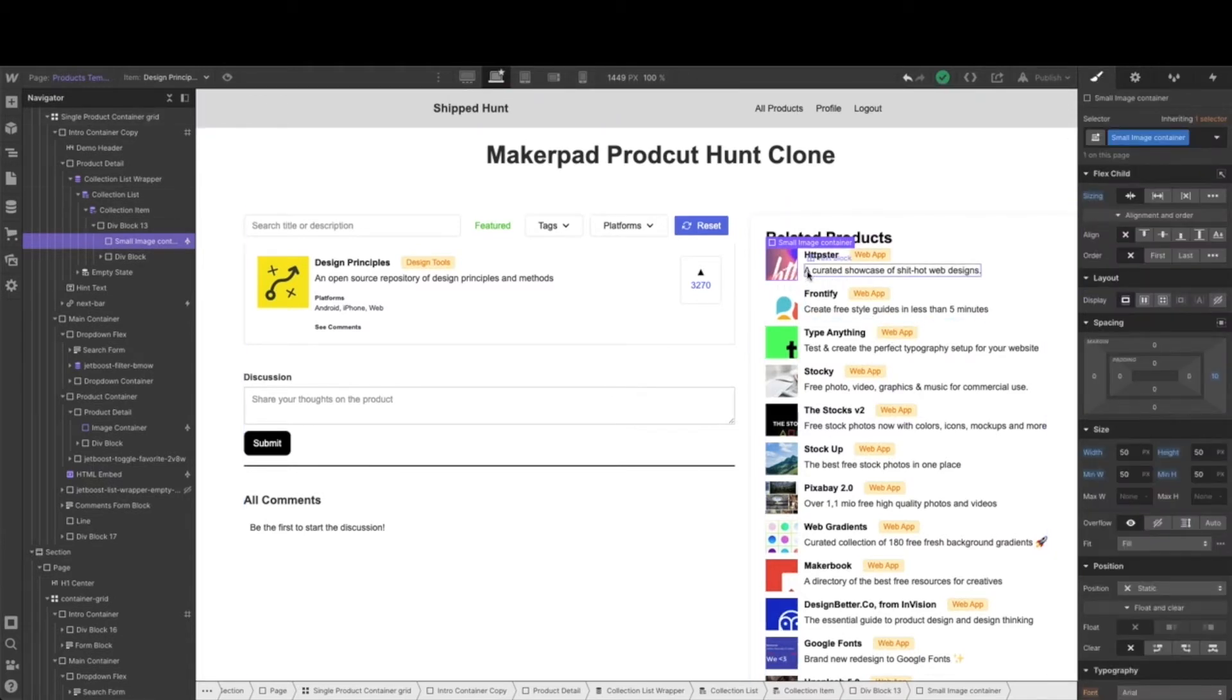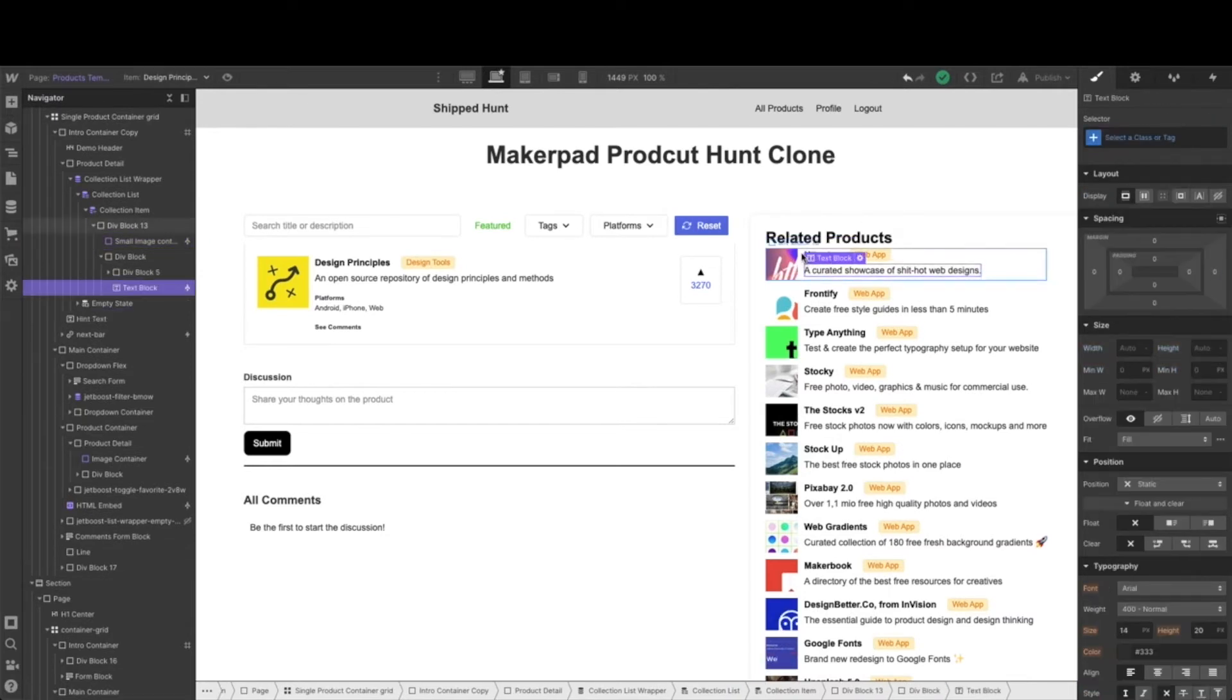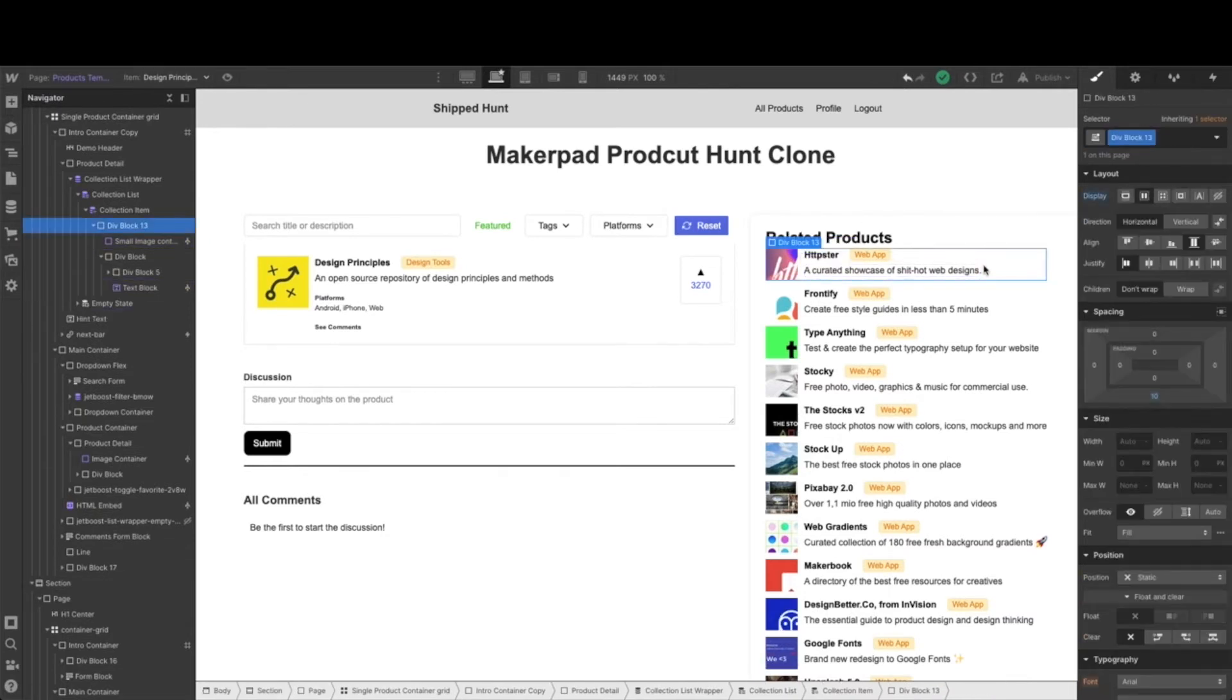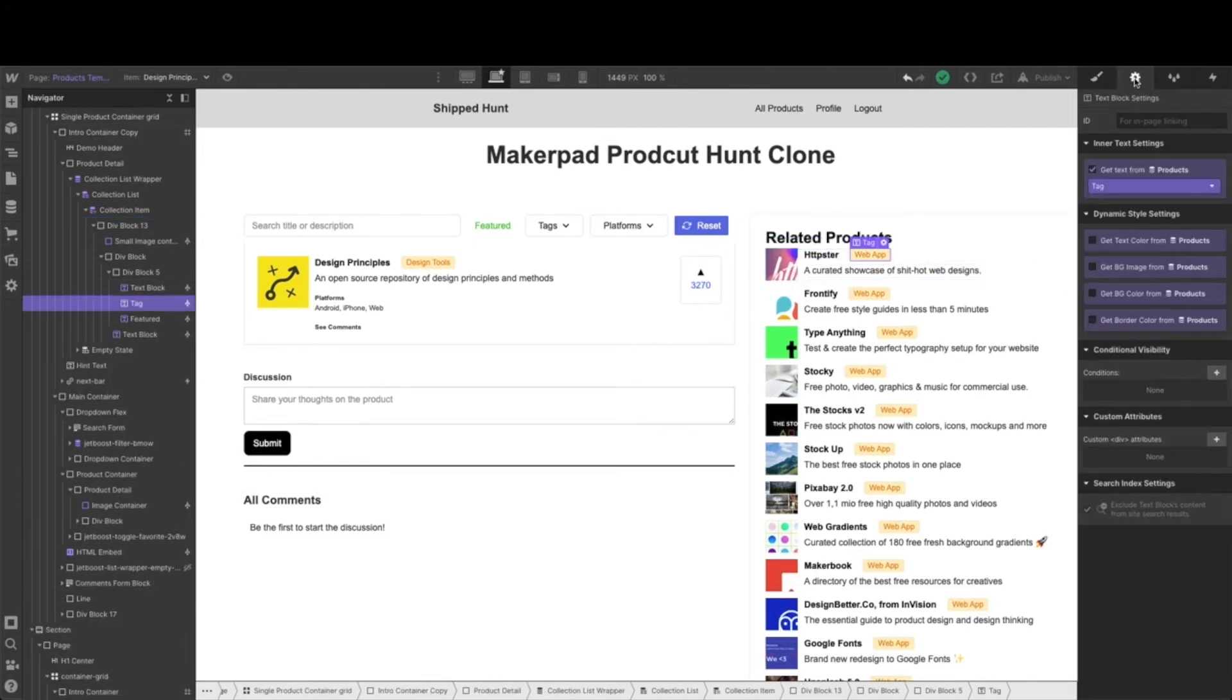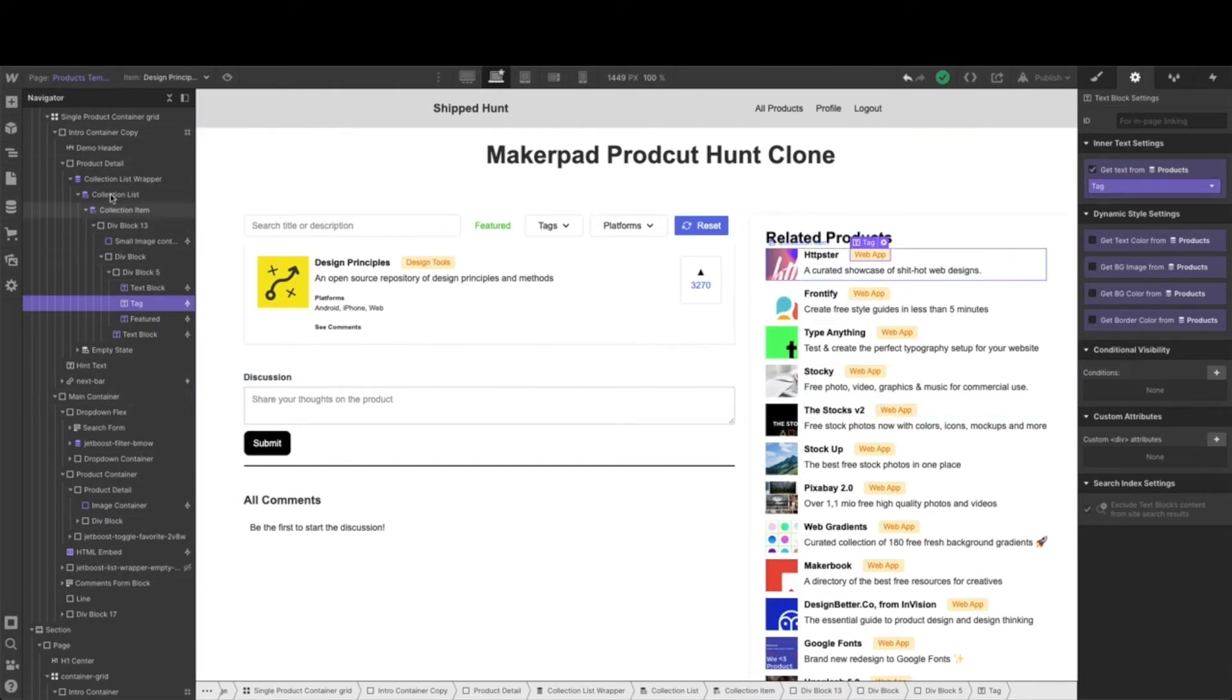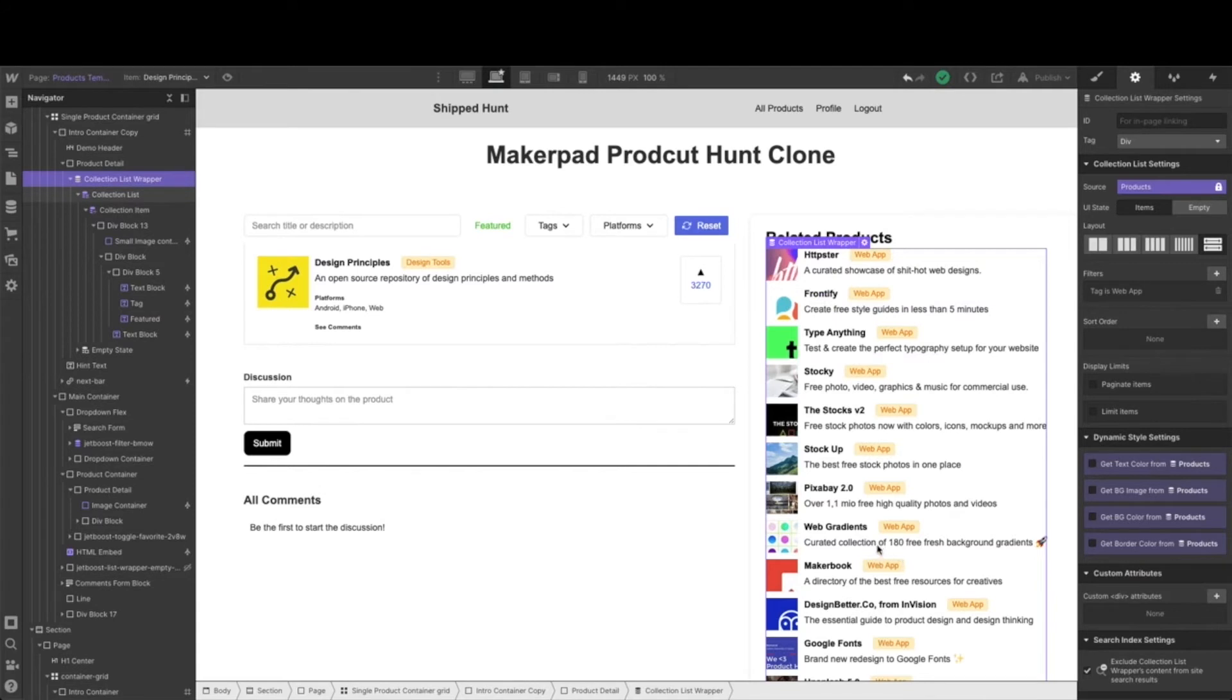I've gone ahead and just wrapped this so that it fits all nicely on one line, so as you can see here, horizontal wrapping. And then I went ahead and added in this tag filter so that we could have a little bit of filtering on this, just to give you an idea of what you could do. Again, feel free to style this however you would like.